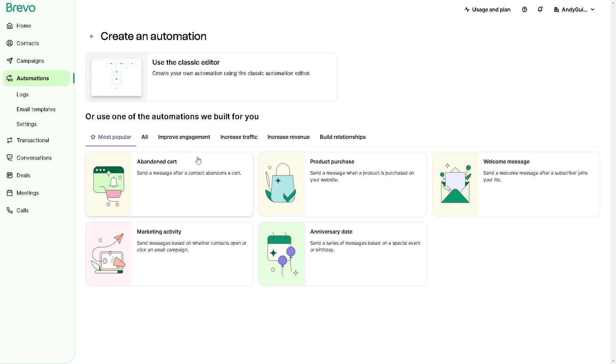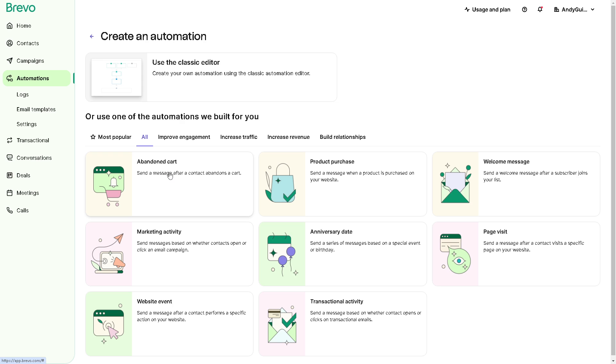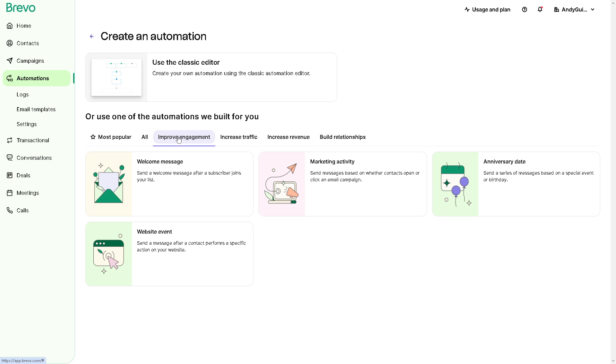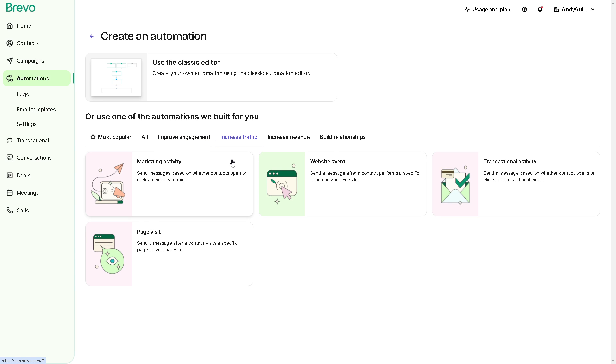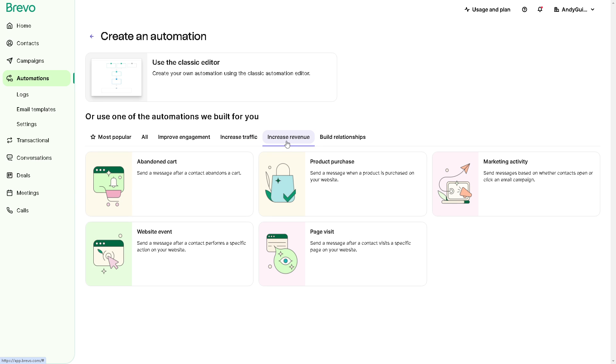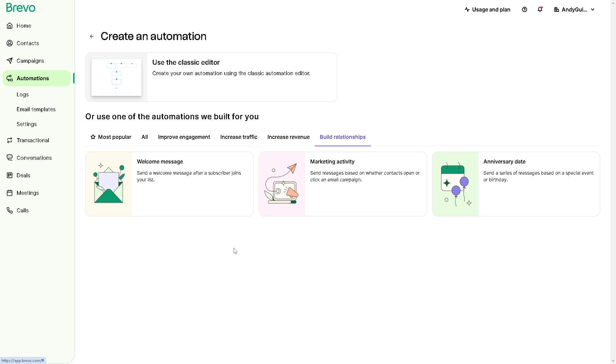That's the most popular but you can also hover down here on the all option in terms of improve engagement. These are the suggested triggers or automation that you might want to do. For example, you can send a message after a contact performs a specific action on your website. And if you hover through to the increased traffic, again you can create a trigger that sends a message after a contact visits a specific page on your website. In terms of increasing your revenue you can set a trigger that sends a message based on whether contacts open or click an email campaign. In terms of building relationships obviously the welcome message is one of the best parts of it.